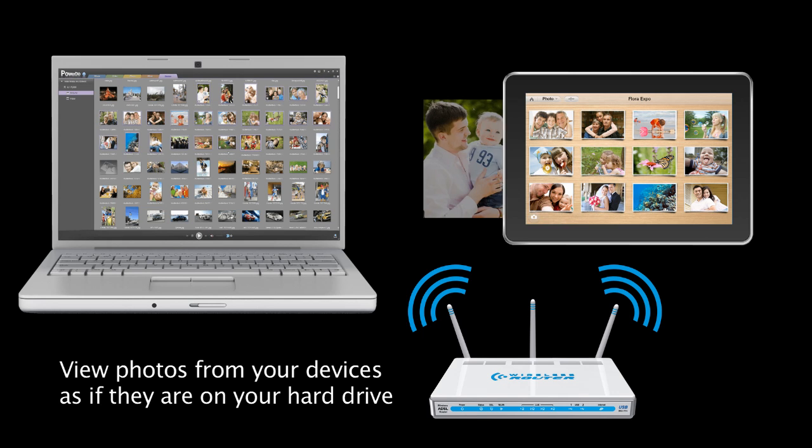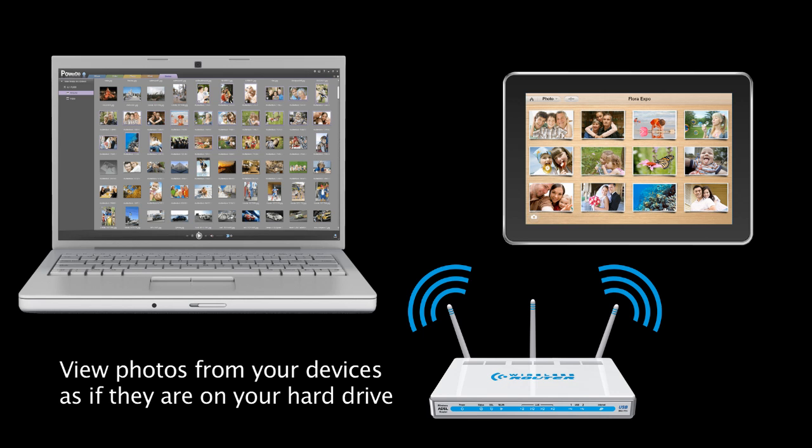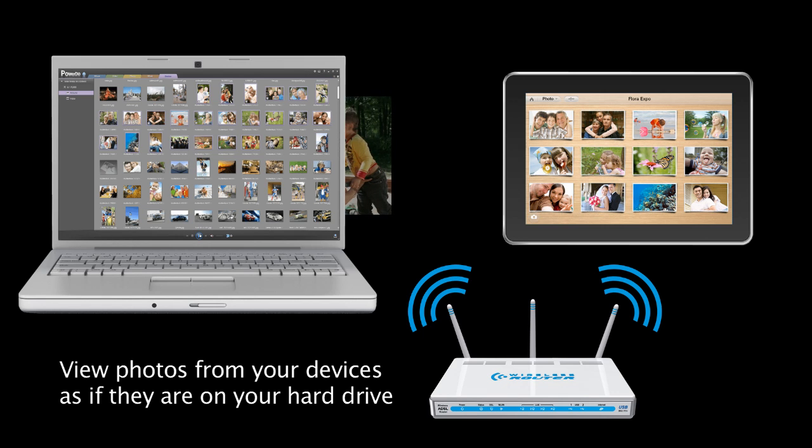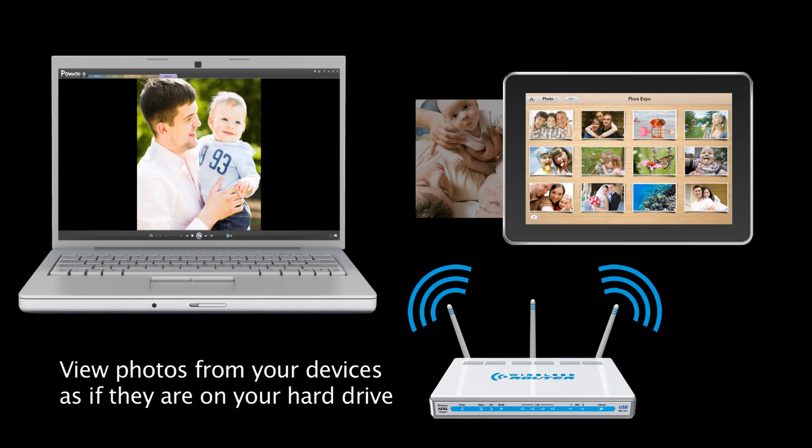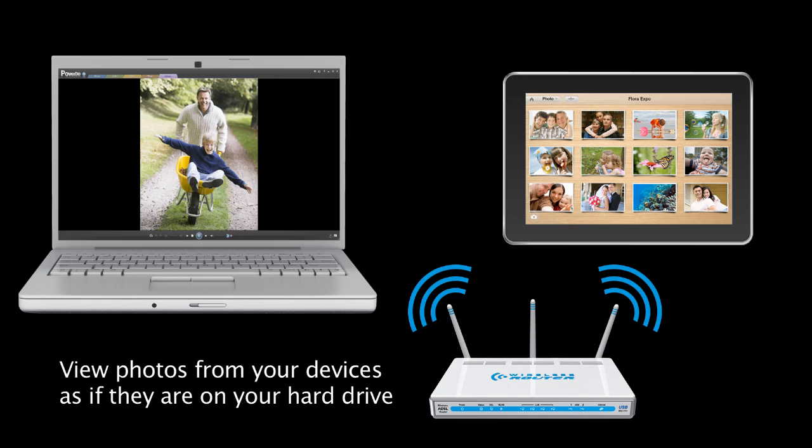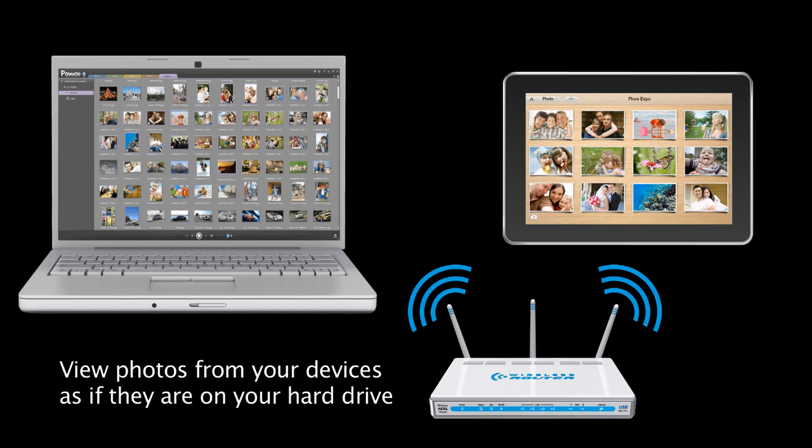Alternatively, you can also select several photos that you would like to play back and click on the Play button. Again, click Stop to return to the previous screen.